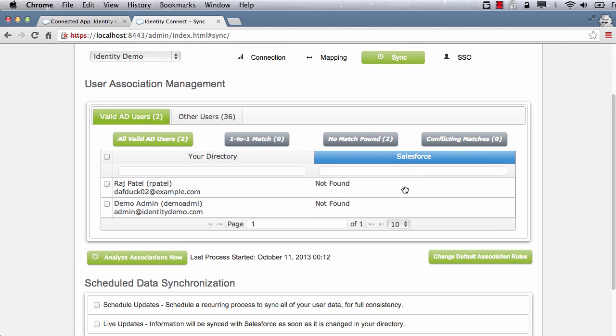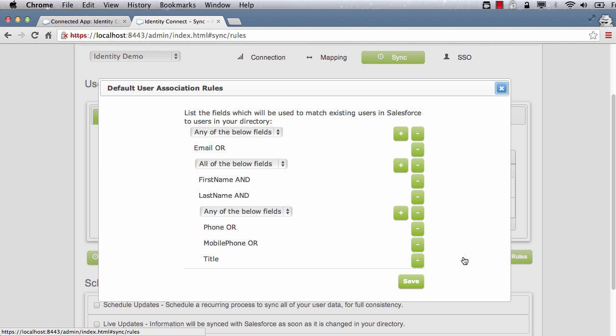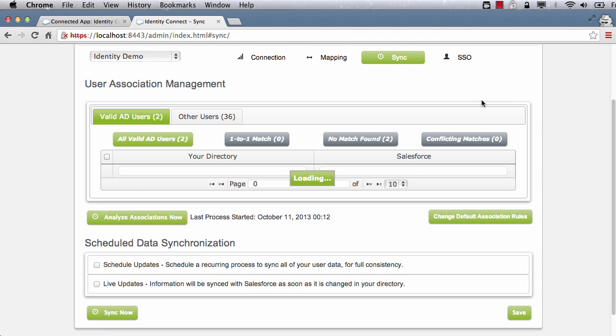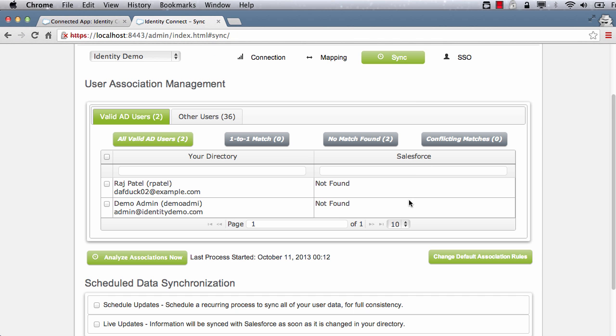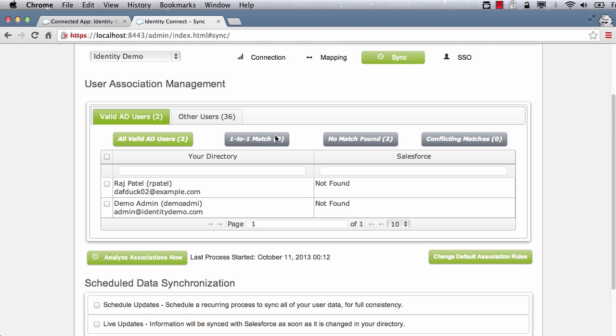Click on the sync tab. Let's examine the association rule for linking existing users in Salesforce. Let's go with the default. Before we run the first sync, the table lets us analyze what Identity Connect is going to sync. It's telling me that there are two users in AD with no match found in Salesforce.